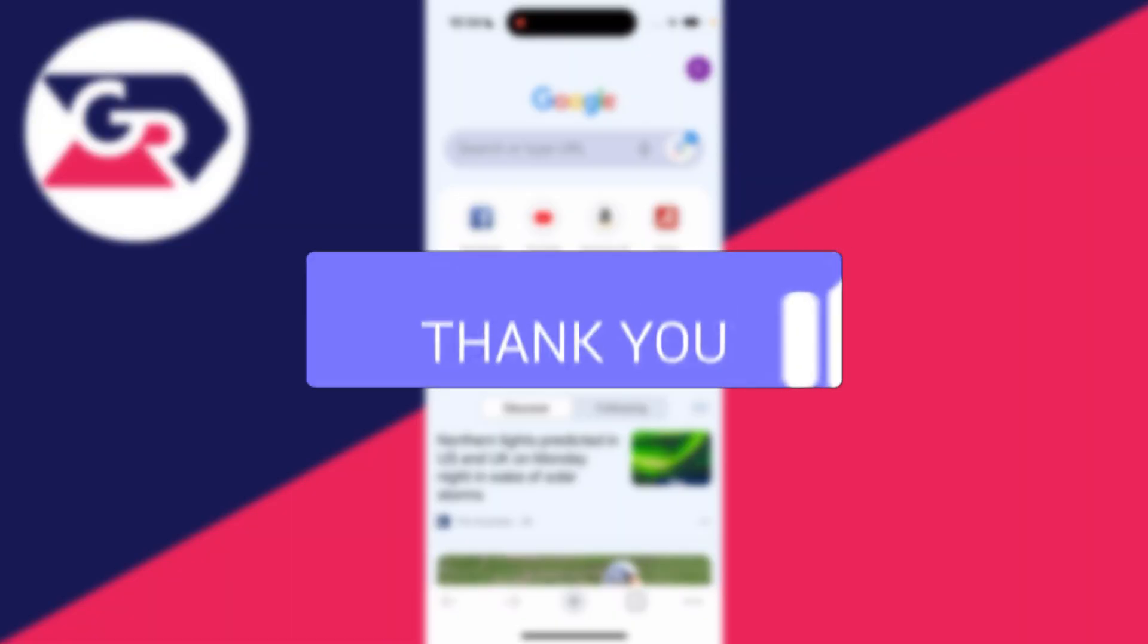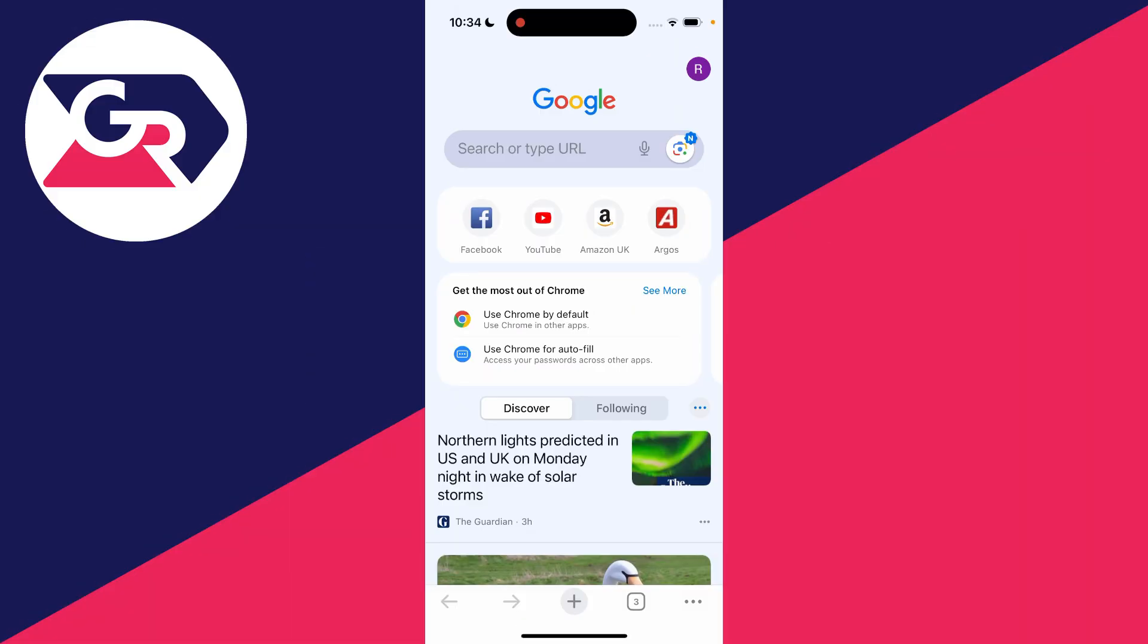You can follow this guide on an iPhone and Android and other types of phones as long as you're in the Chrome browser.